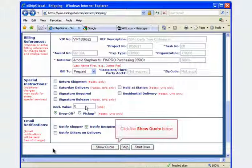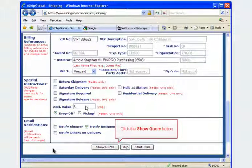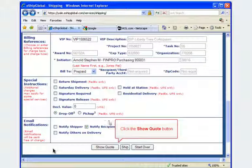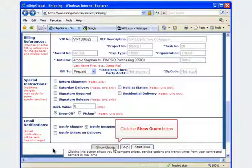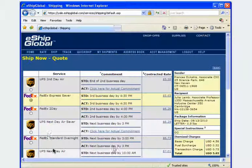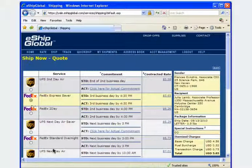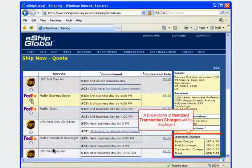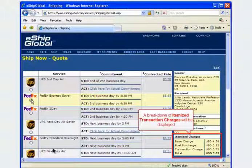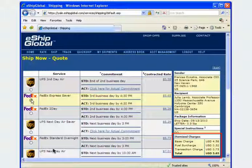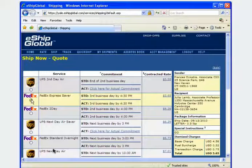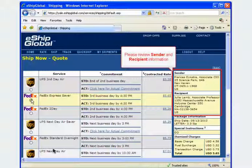Click the show quote button to see a list of preferred vendors who are able to deliver to the recipient address you entered. Each service will be associated with Yale's contracted rates. Itemized transaction charges will be displayed for each shipping carrier with their related services. Please review the itemized transaction charges along with the sender and recipient information before making your final selection.